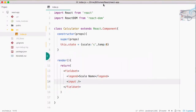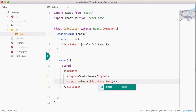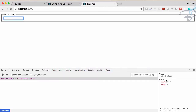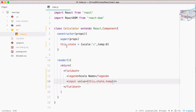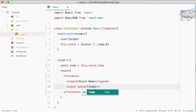Let's go back to the editor. I will set the value to this.state.temp, so now it will have a zero value which we defined in this.state. Instead of typing this every time, I will create a const: temp is equal to this.state.temp, and now connect the input value to temp.